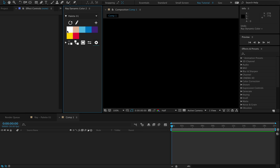In the new version, the swatch numbers are hidden so that you can see your complete color palette clearly. But you can also turn on the swatch numbers here if you really need them.